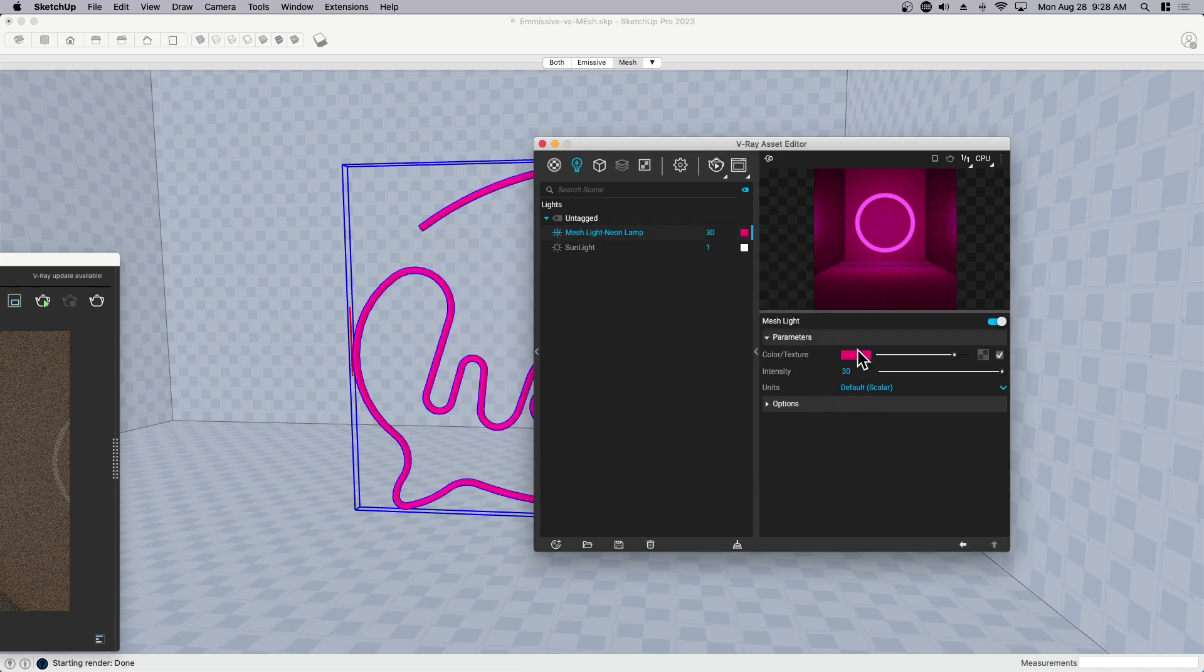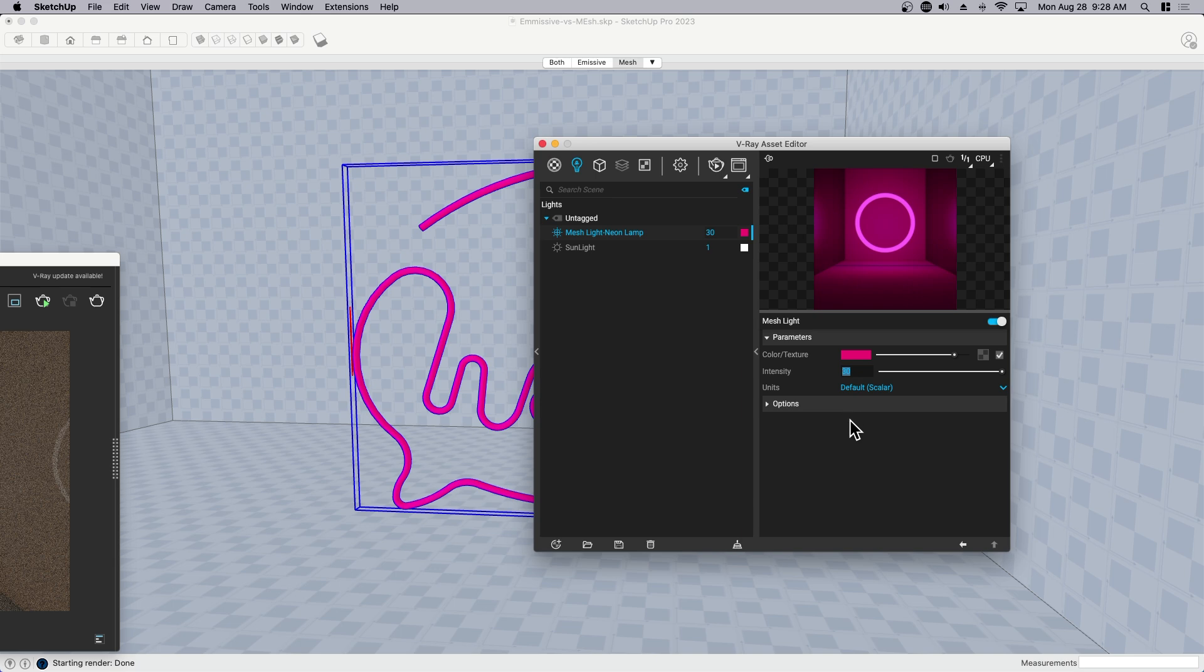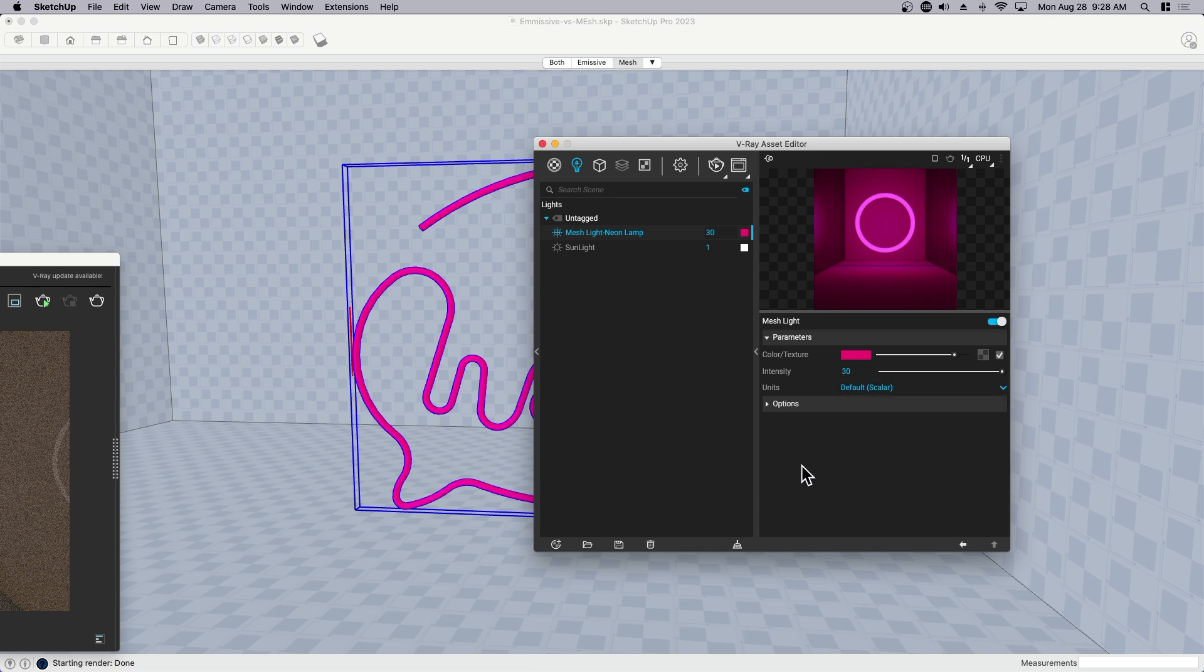The second thing we can do here is we could change the intensity, which is the brightness. By default, the intensity of the emissive material was set to one. And by default, the intensity for the mesh light is set to 30. Now that we're an actual light source, we have different units that we can set. There are some more options.